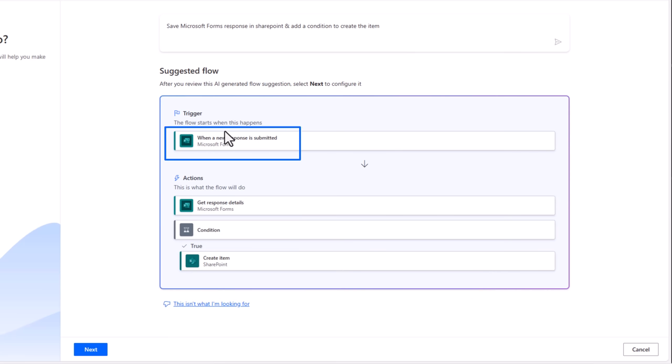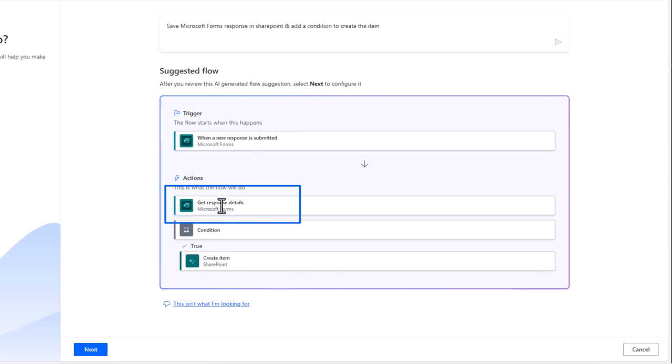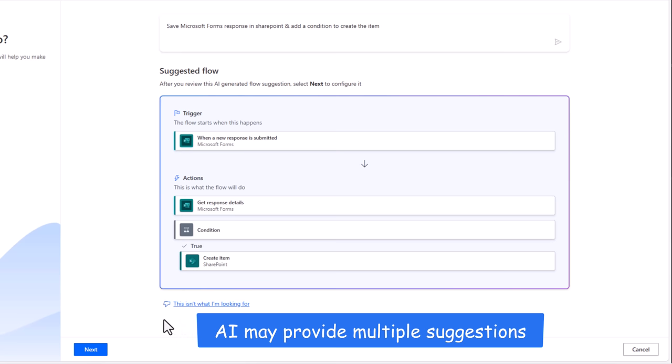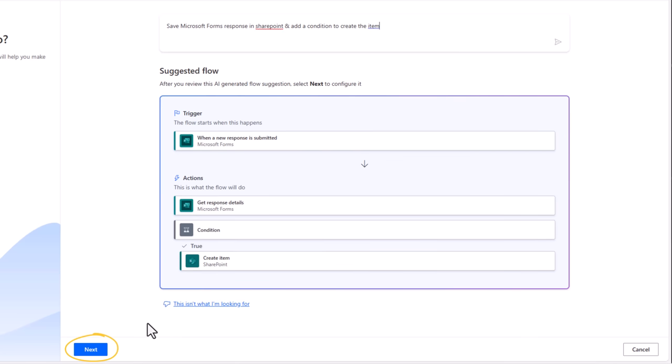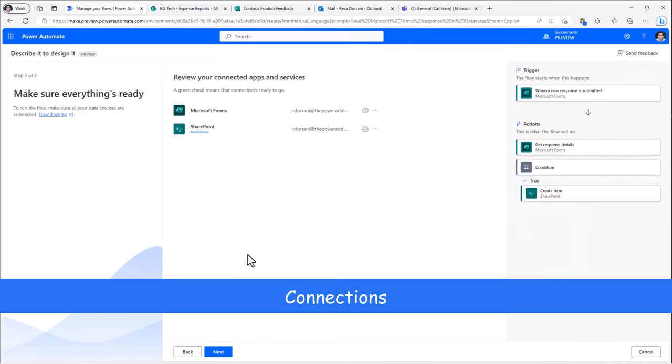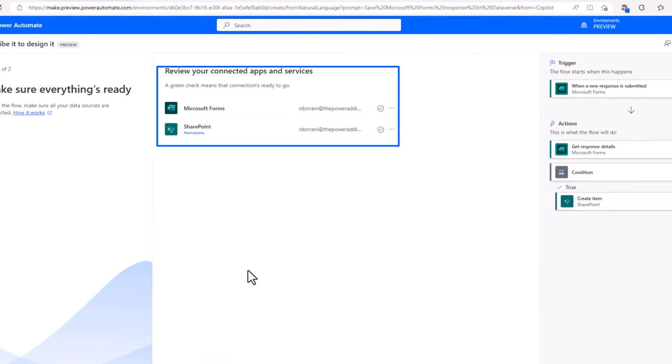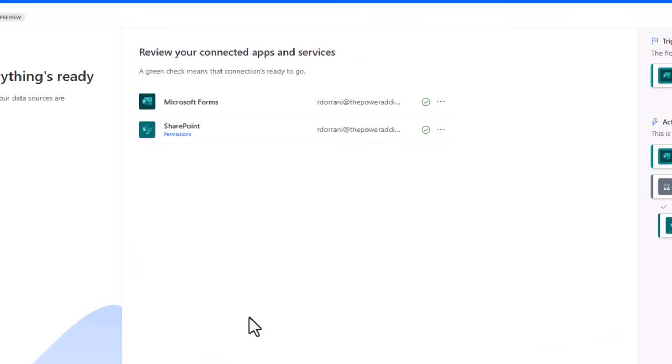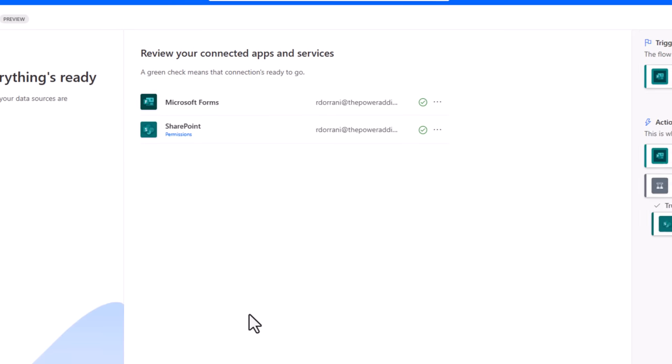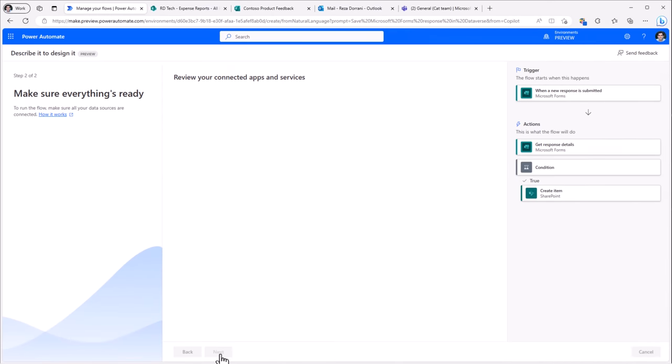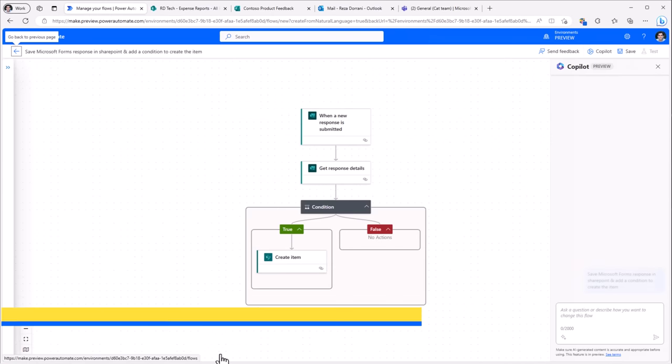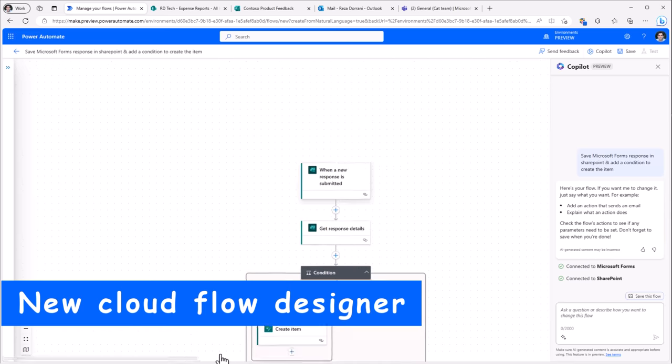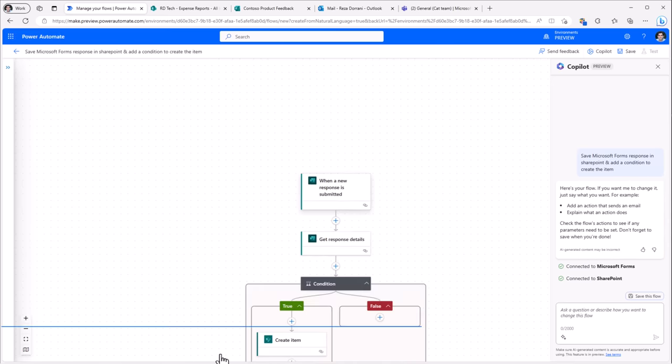So the flow will start when a new response is submitted to Microsoft Forms. Then the flow will get the details of the response. Then we have a condition and then it will go and create the item. There could be multiple suggestions as well that AI provides. In this case, I'll click next and it will go ahead and create the connections to the different connectors that the flow would be leveraging. In this scenario, Microsoft Forms and SharePoint. I'll click next and it leads me into the new Power Automate Designer Experience.